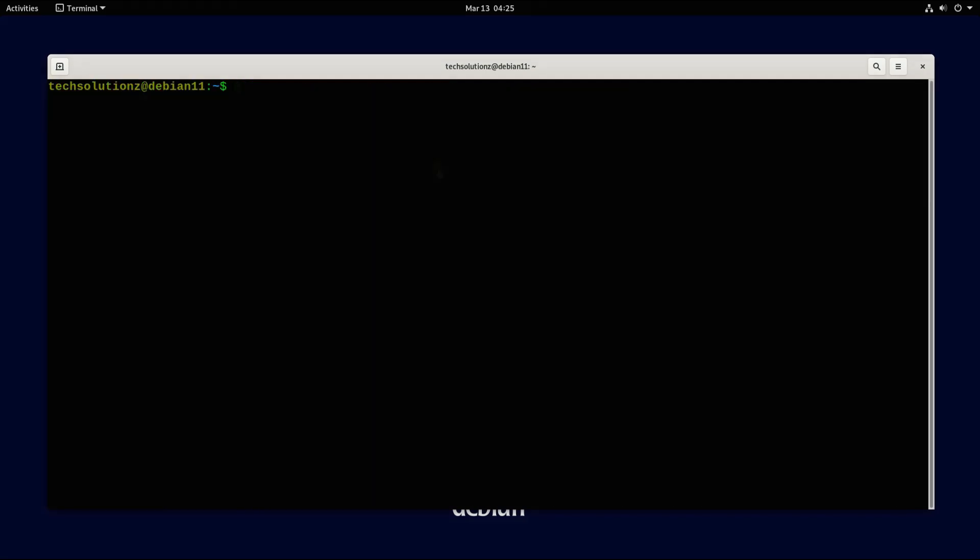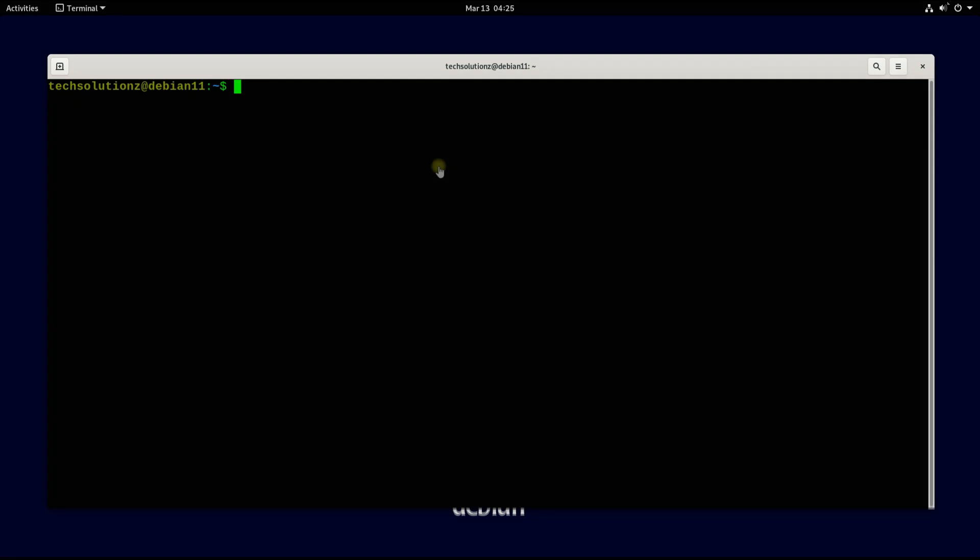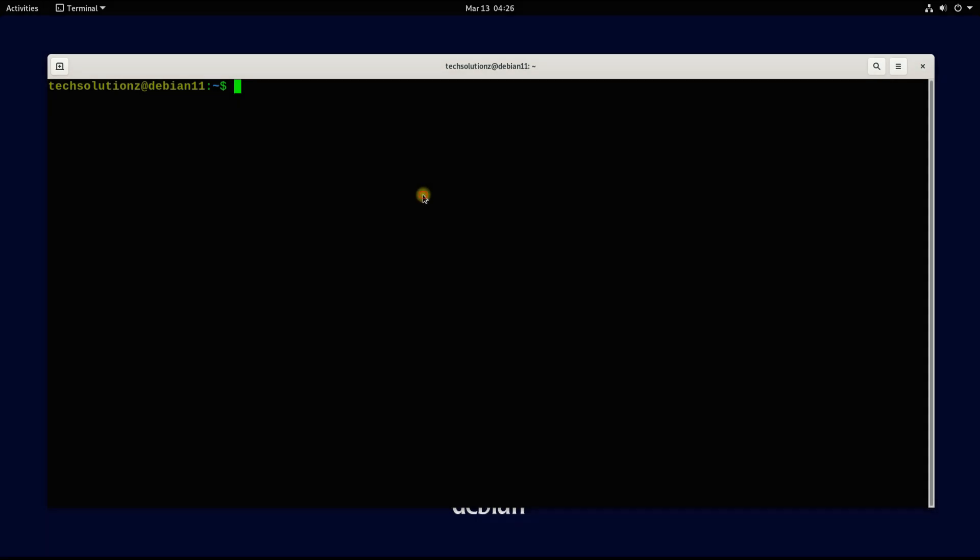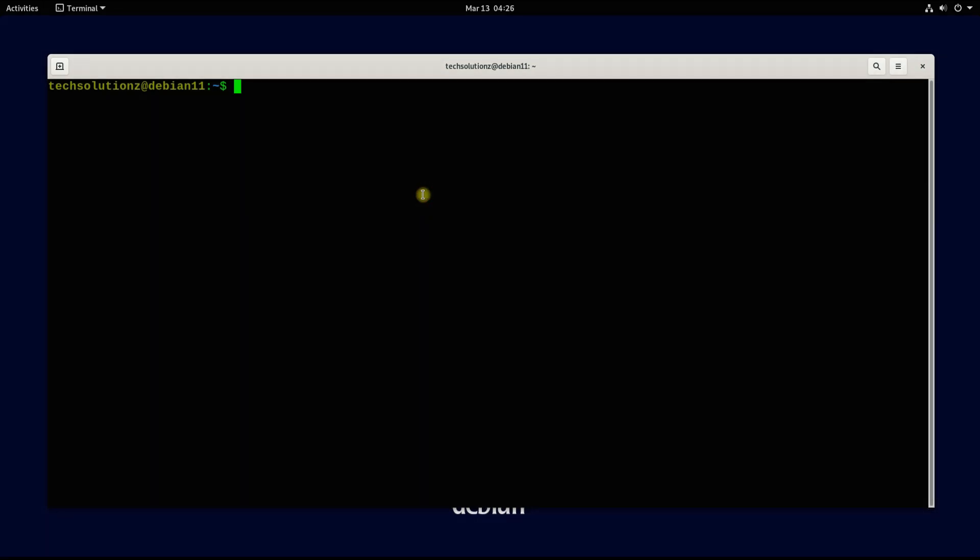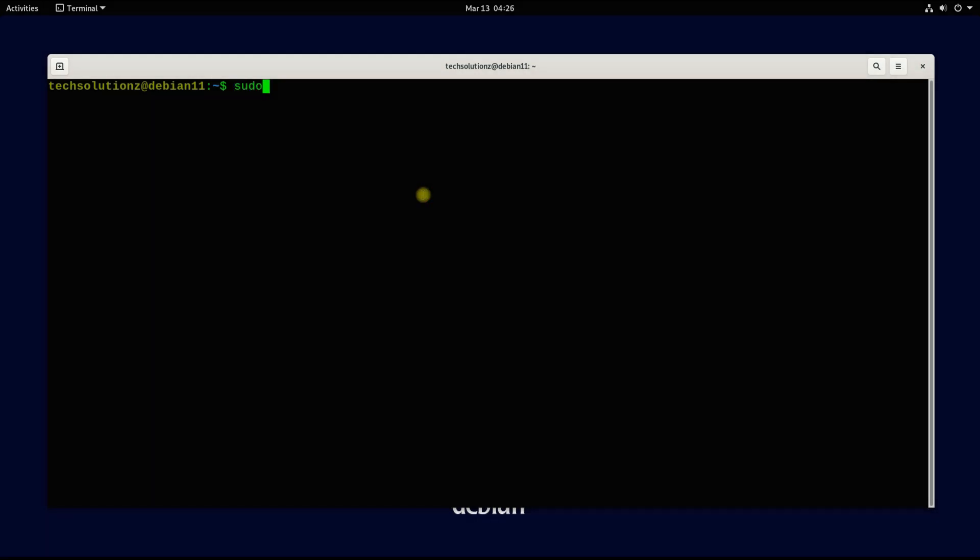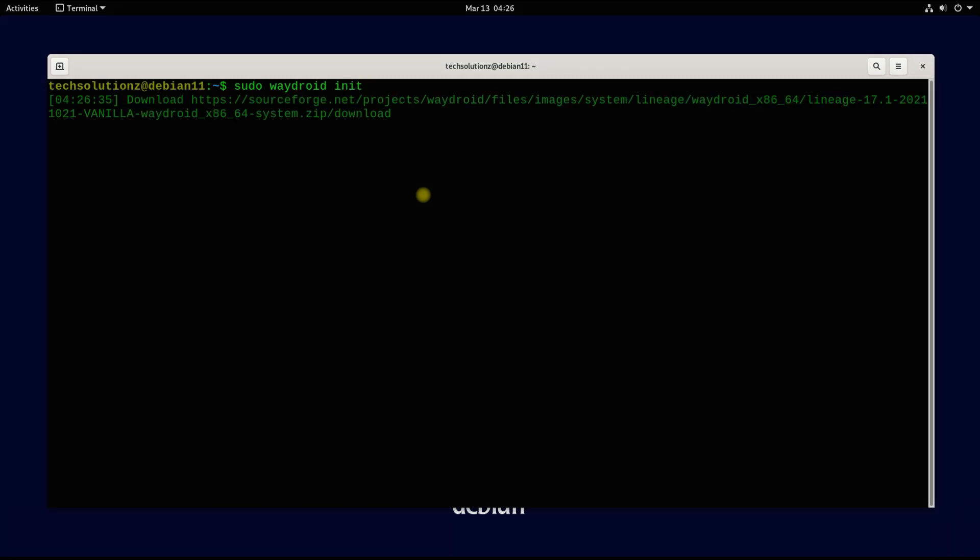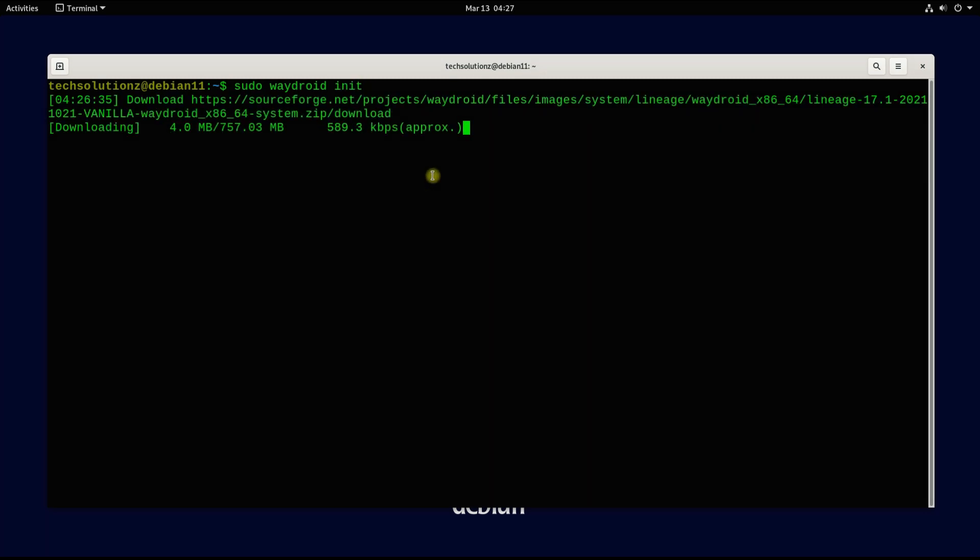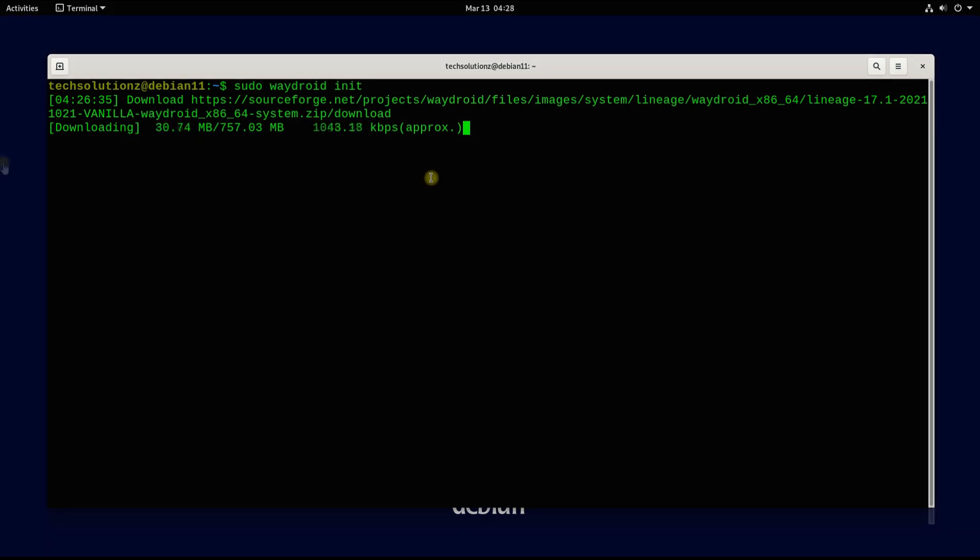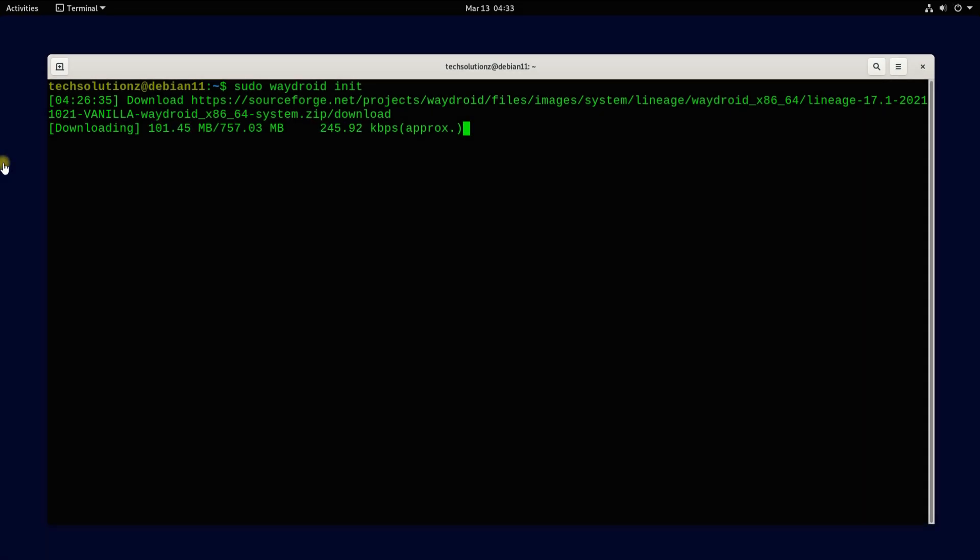The last segment of this tutorial is to initialize Waydroid. This can be done as shown. During this, Waydroid will download the base Android image for this setup. Please have patience during this as this may take a while to download the Android system and vendor image. Have a smile, we will be booting up Android 10 soon.